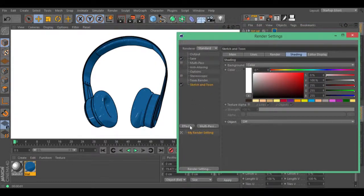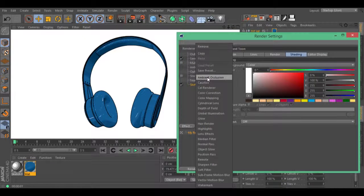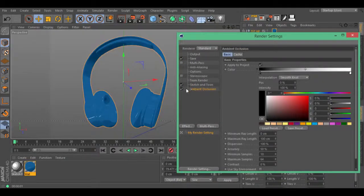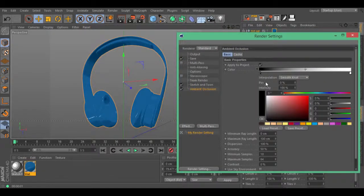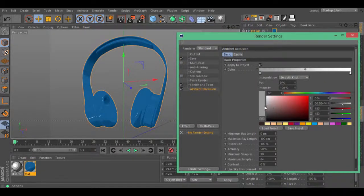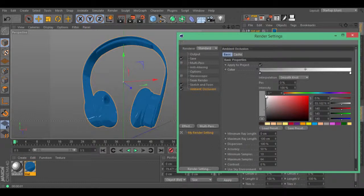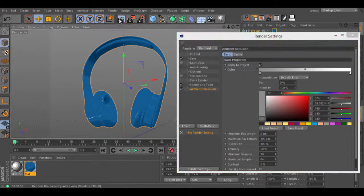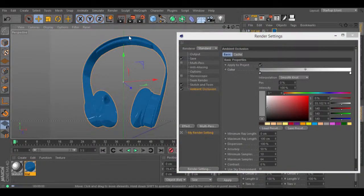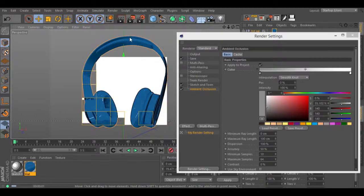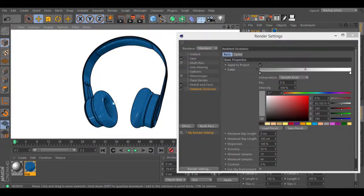You can also add ambient occlusion. Because you have the shading off inside sketch and tone, you can use this ambient occlusion for your object. And that's basically how the art shader works.